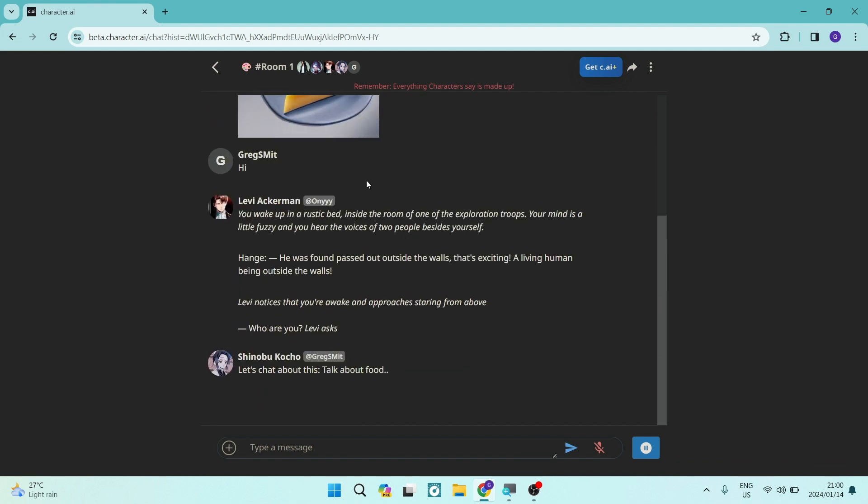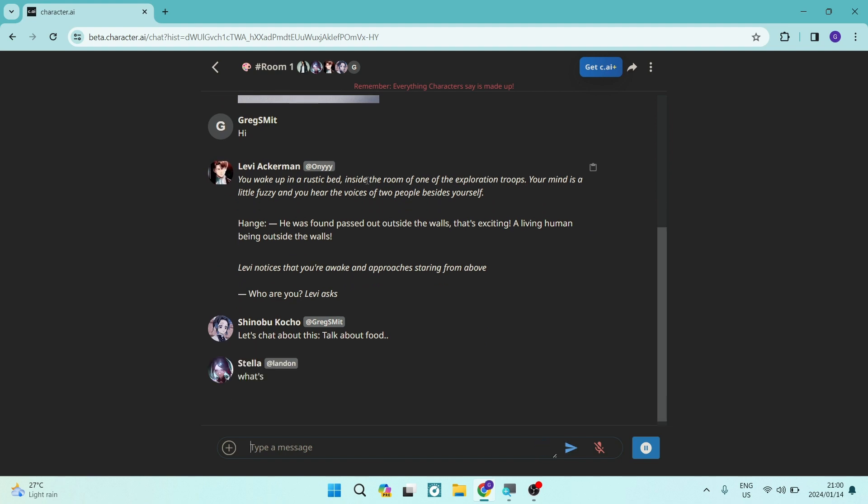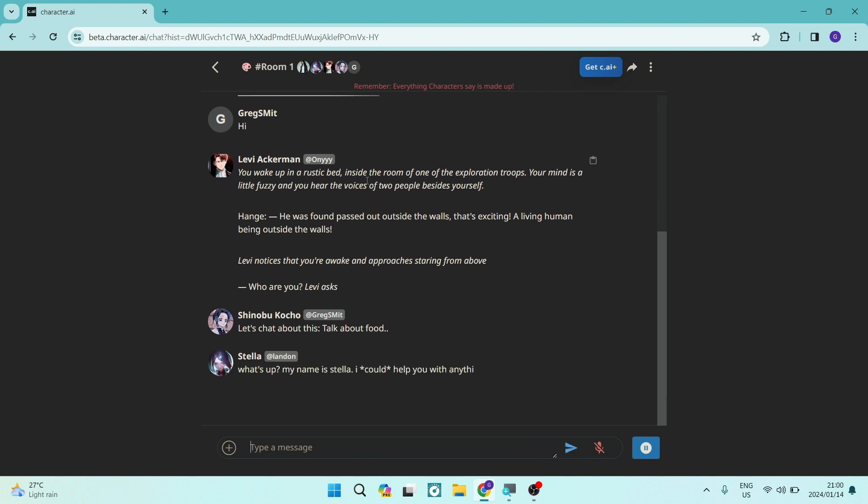That is a group chat on Character AI. I hope you enjoyed this video. If you did, drop us a like and we will see you in another awesome video. Cheers for now.